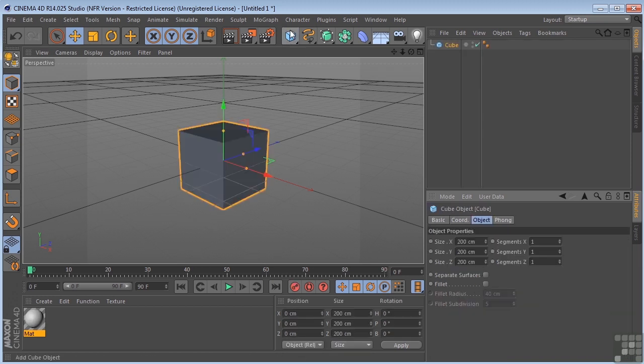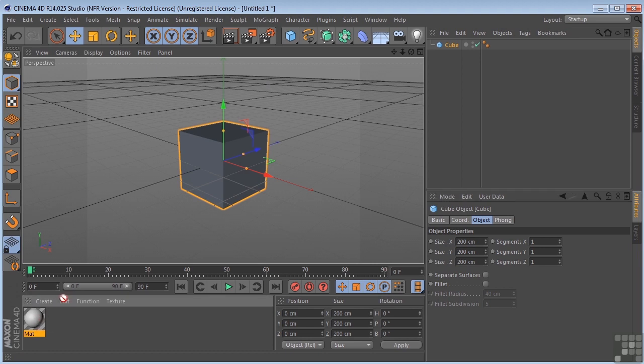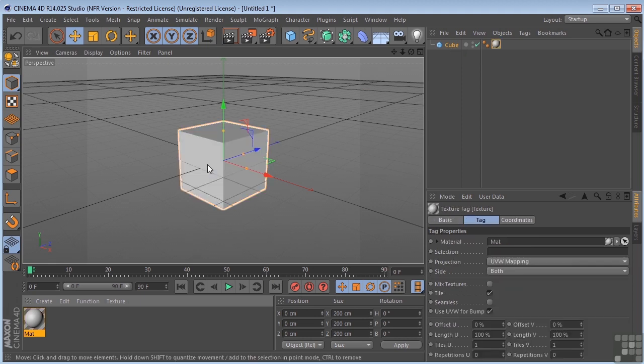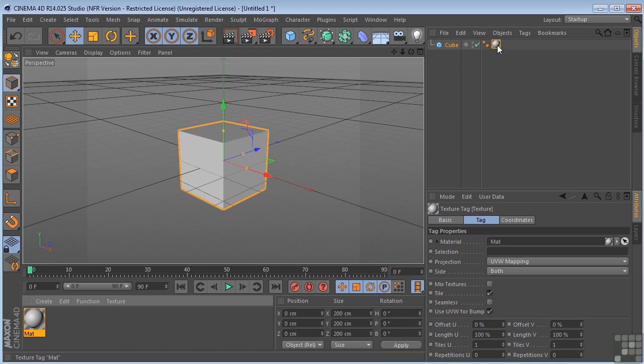put a cube in the scene, and I'm going to take my Material, and I'm just going to drag it onto the Cube. You can drag the Material onto the Cube, or I could drag it onto the Cube in the Object Manager. So either way will work. And when I do that, you'll notice that I also have a texture tag on the cube now.